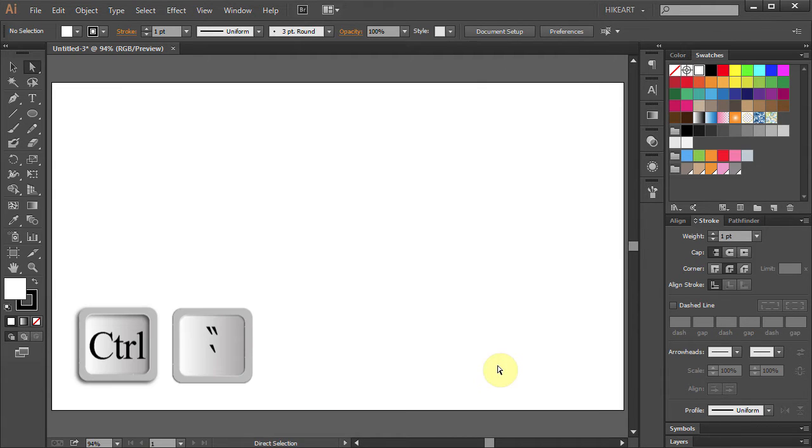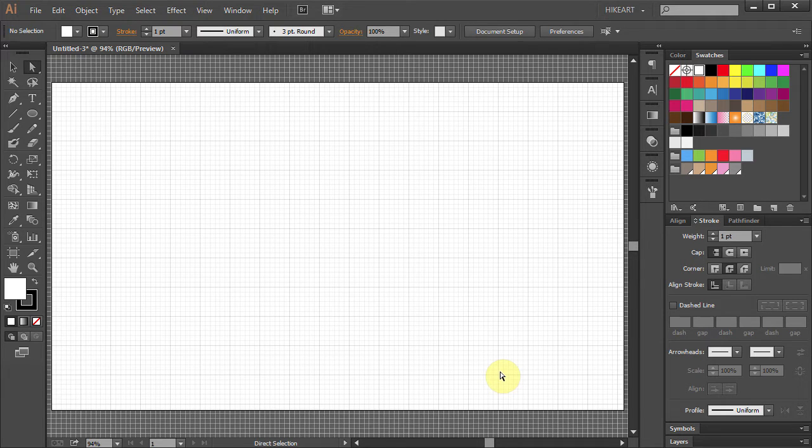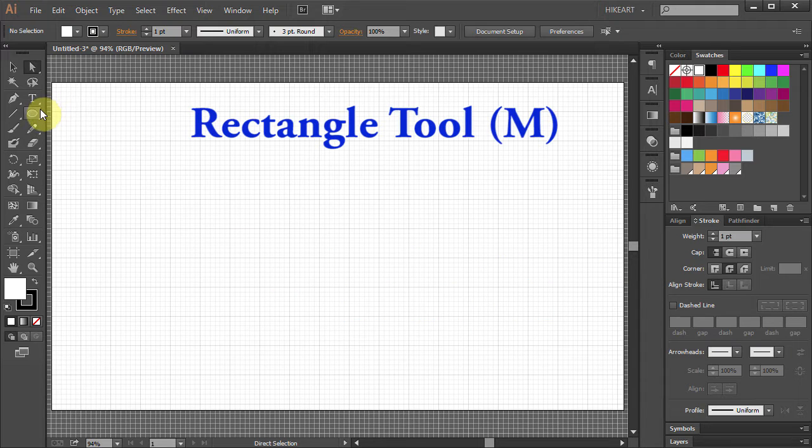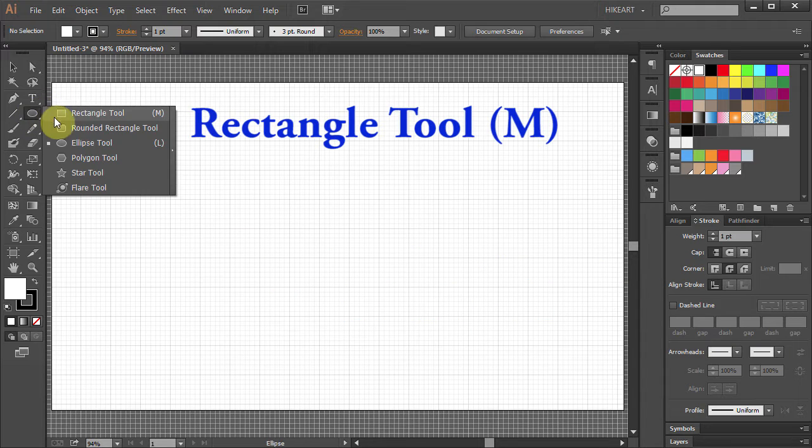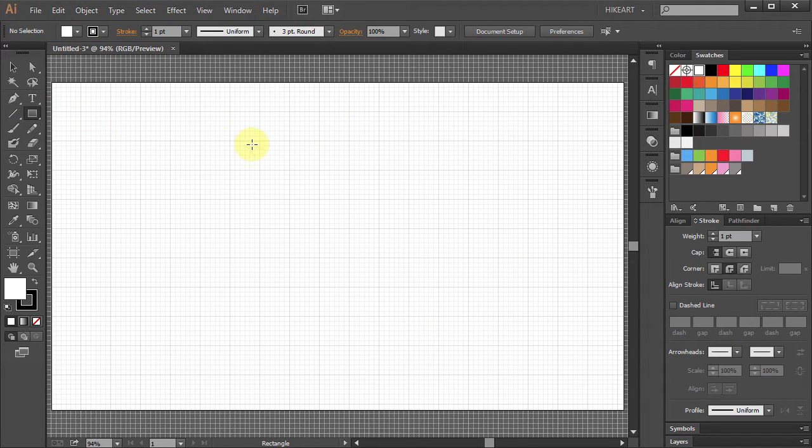Press the CTRL and quotation mark keys to bring up the grid. Set the stroke corner to round join. Select the rectangle tool and draw a long and narrow rectangle.